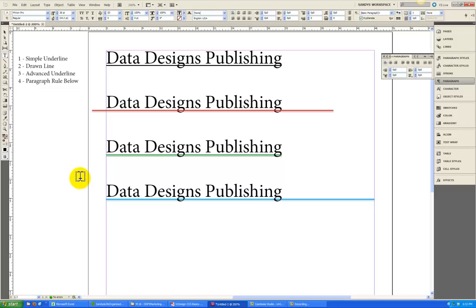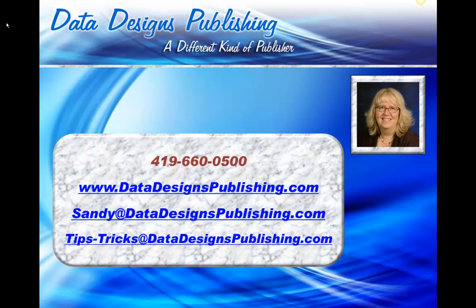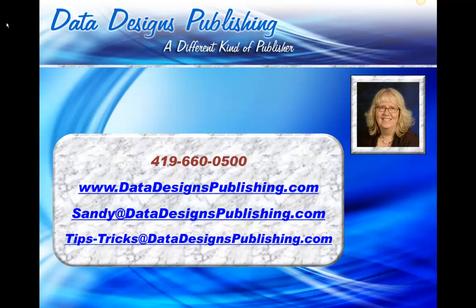So those are four different ways each have their own uses, a simple underline, a drawn line, which I think you should generally use the least, an advanced underline, or when you want to really do some different things, the paragraph rule below. There's always more than one way to skin a cat, as my mom would say. She wasn't talking about InDesign, but she could have been. Always many ways to accomplish the same thing. Hope this has been helpful. This is Sandy Hovetter of Data Designs Publishing. Feel free to give us a call or send us an email if you've got questions. You can also check out our website where we've got some tips and tricks. Have a great day.